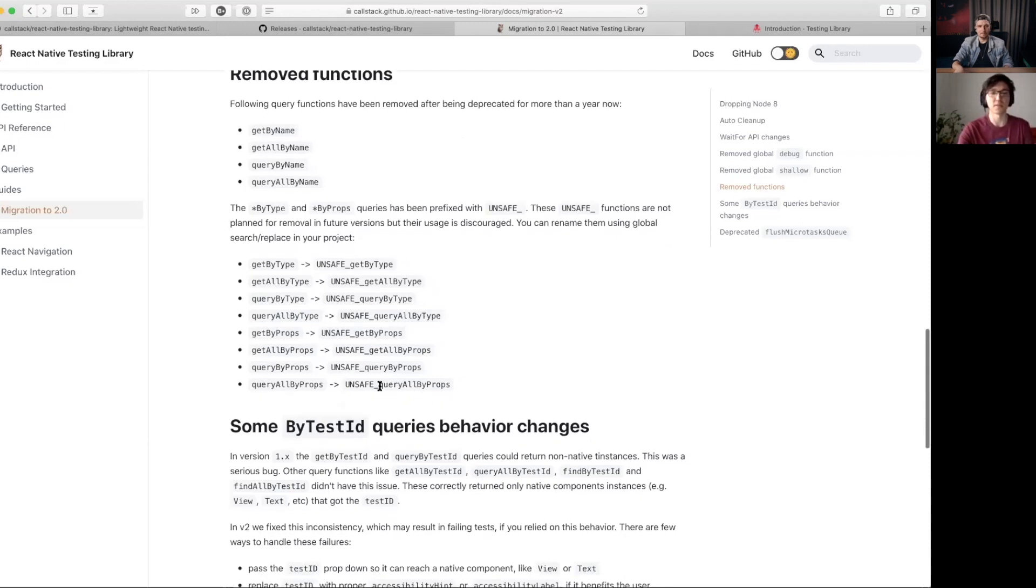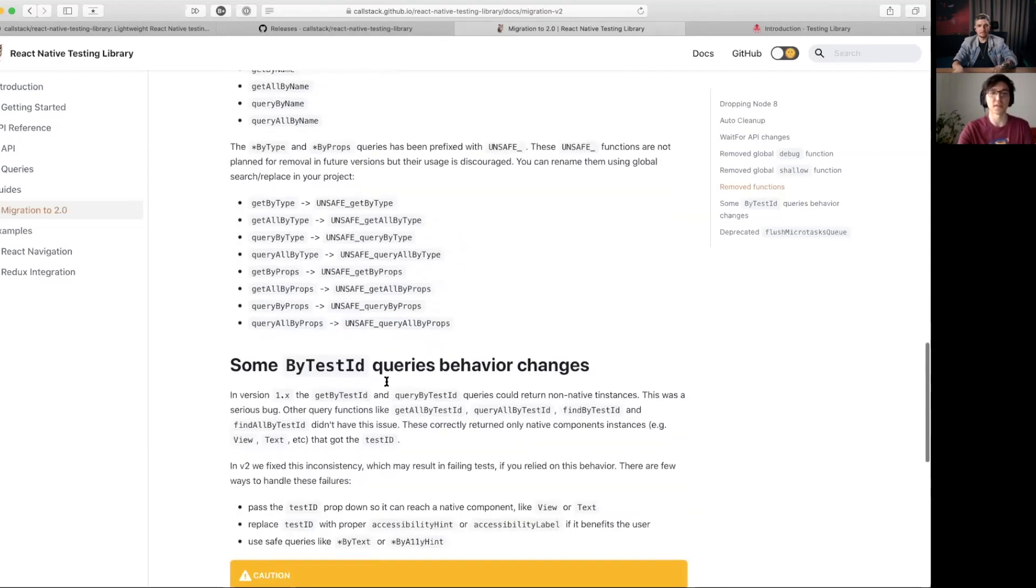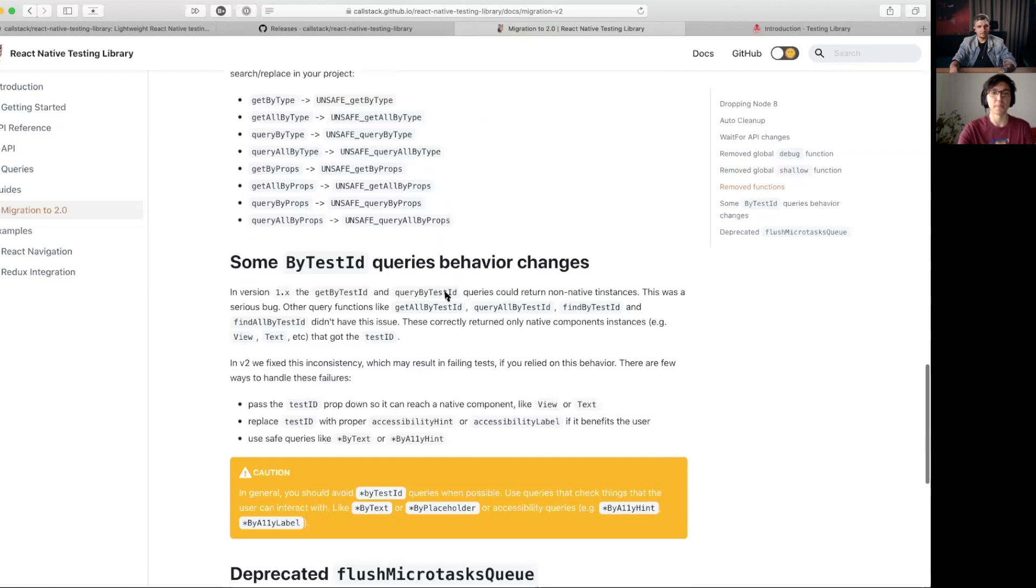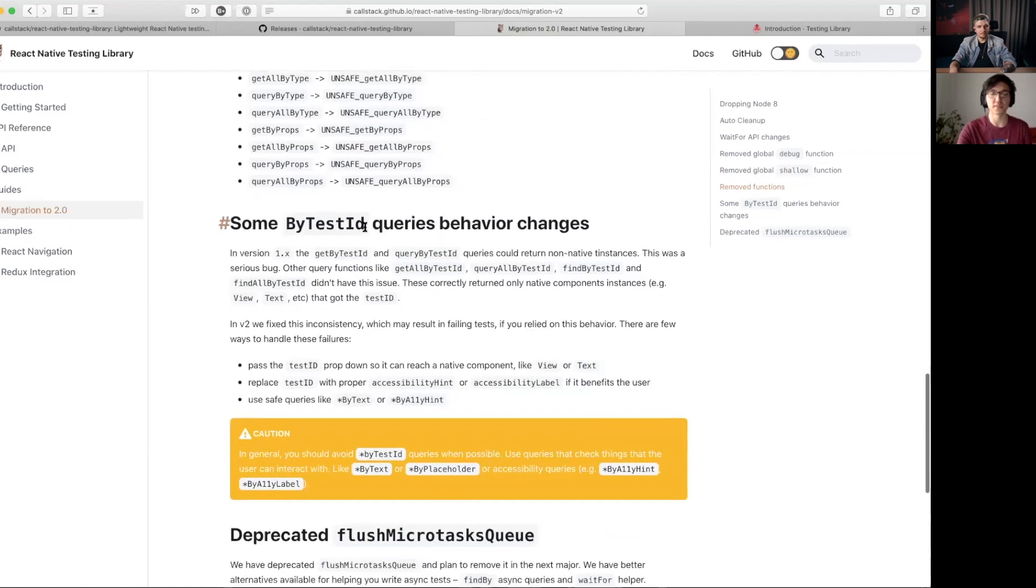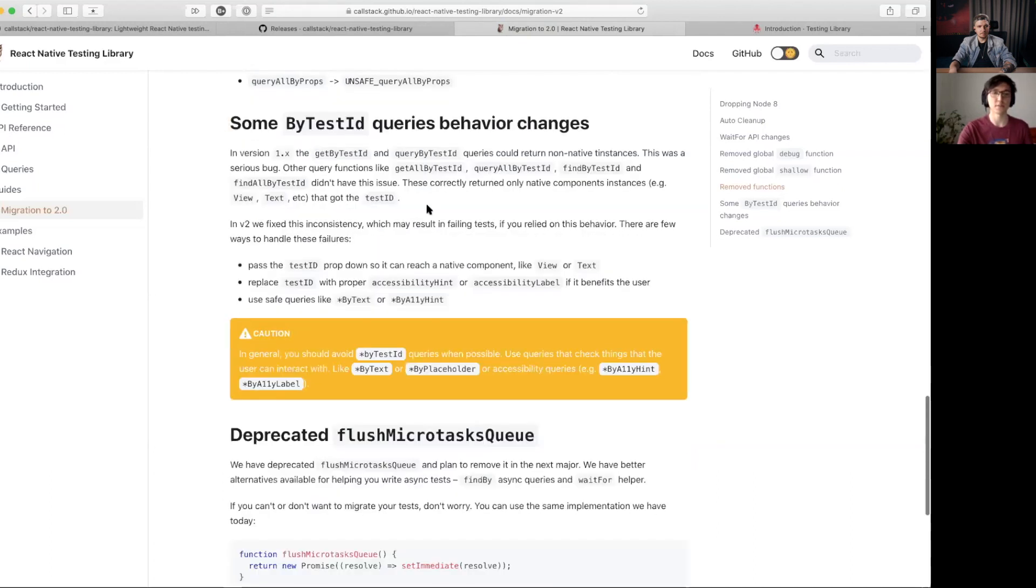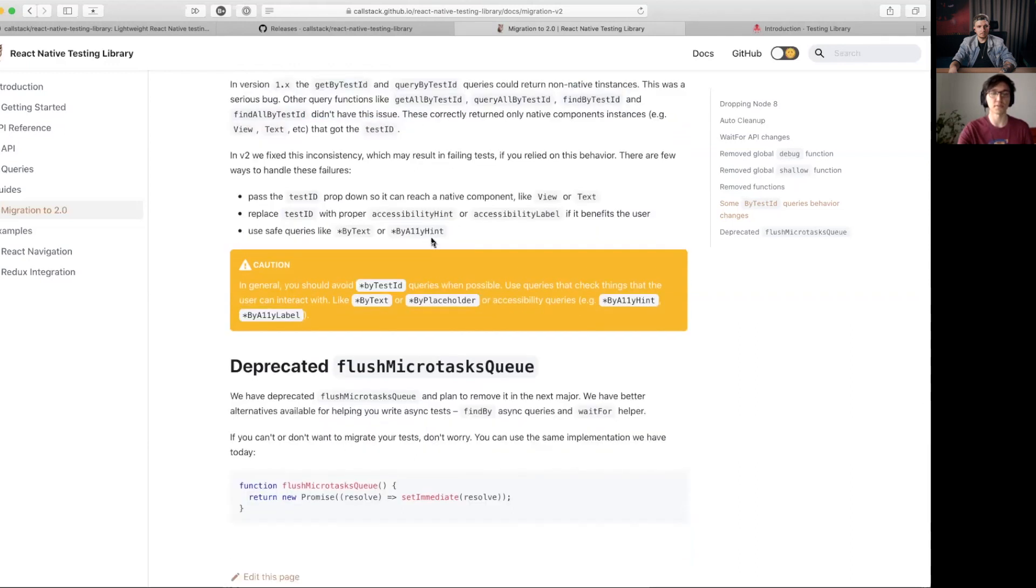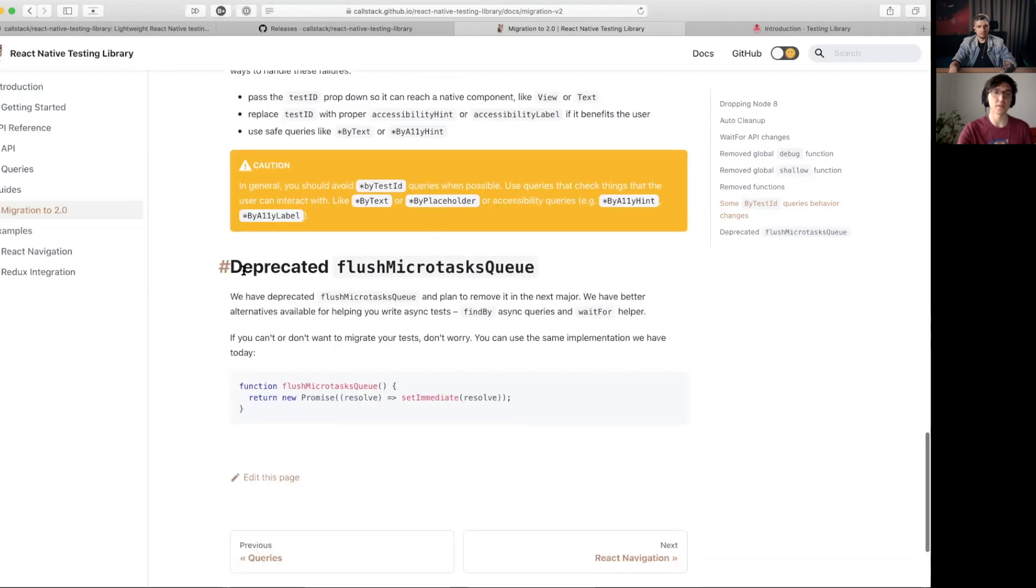We fixed a long-standing bug in the getByTestId query, so this may be problematic in some cases. The details are here. You can read them if you hit those edge cases.